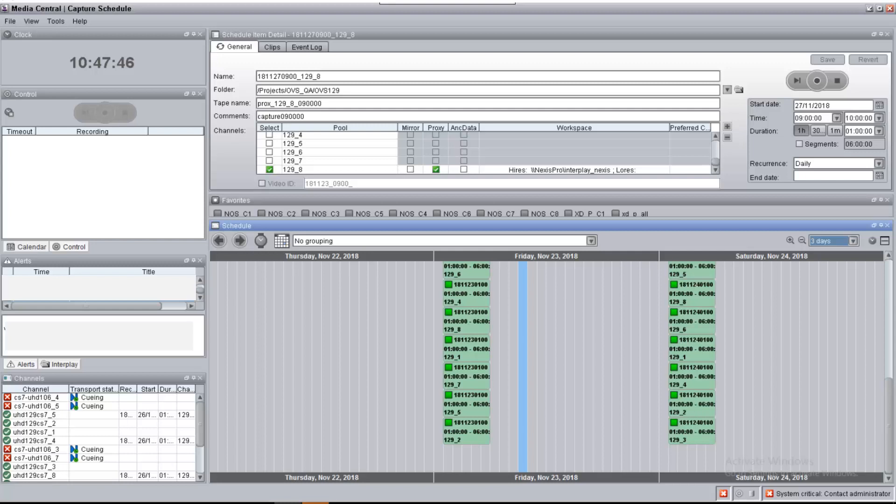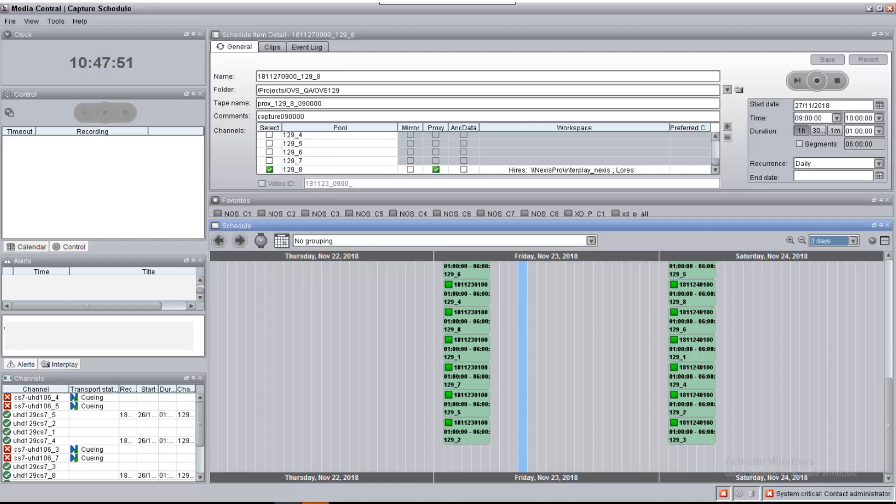As we just saw, we can both record on the fly and schedule a recording easily using FastServe Ingest with Media Central Capture.